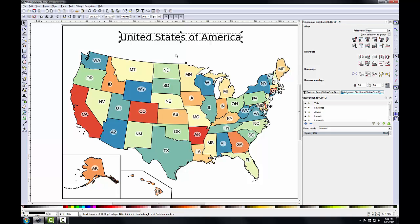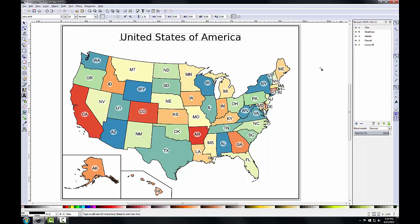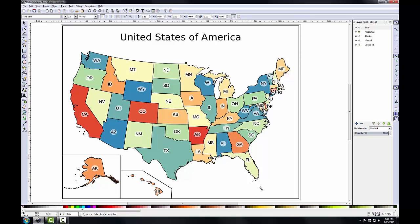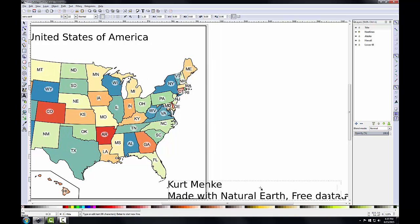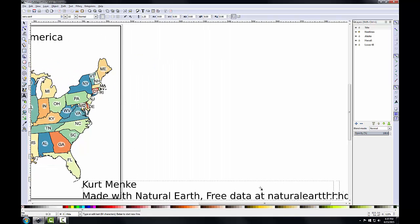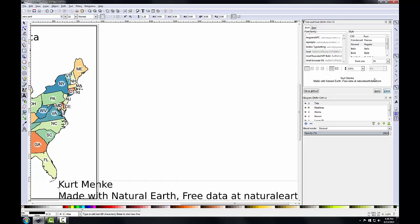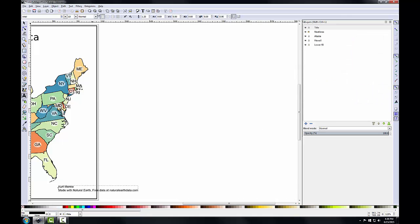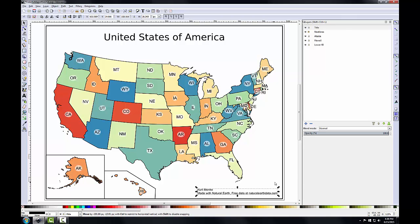Now for the metadata. With the title and metadata layer still active, I'll click the Create and Edit Text Objects tool, click in the lower right-hand corner, and type my name and the data source. I'll open Text > Text and Font again, set this to Arial with a font size of 10 — much too large at 32 — click Apply and Close. I'll zoom to the full extent and use the Select tool to move this object onto the map composition.